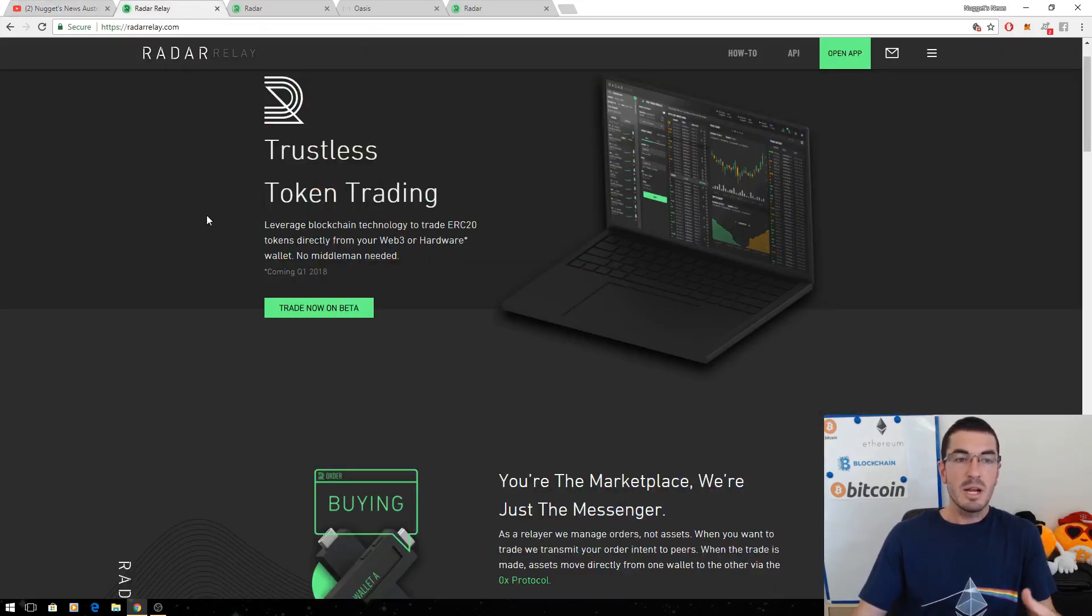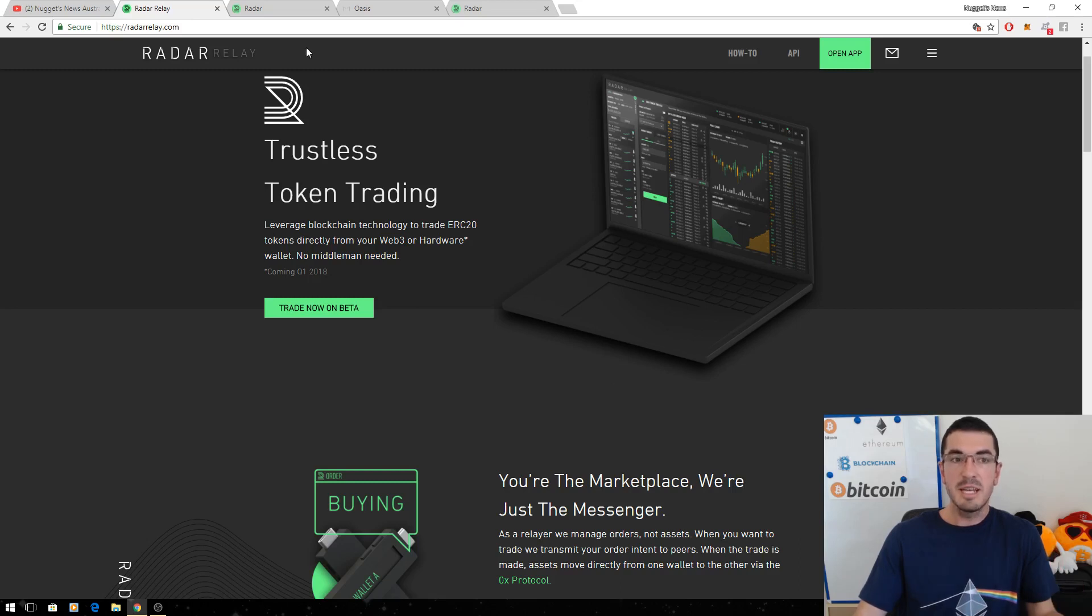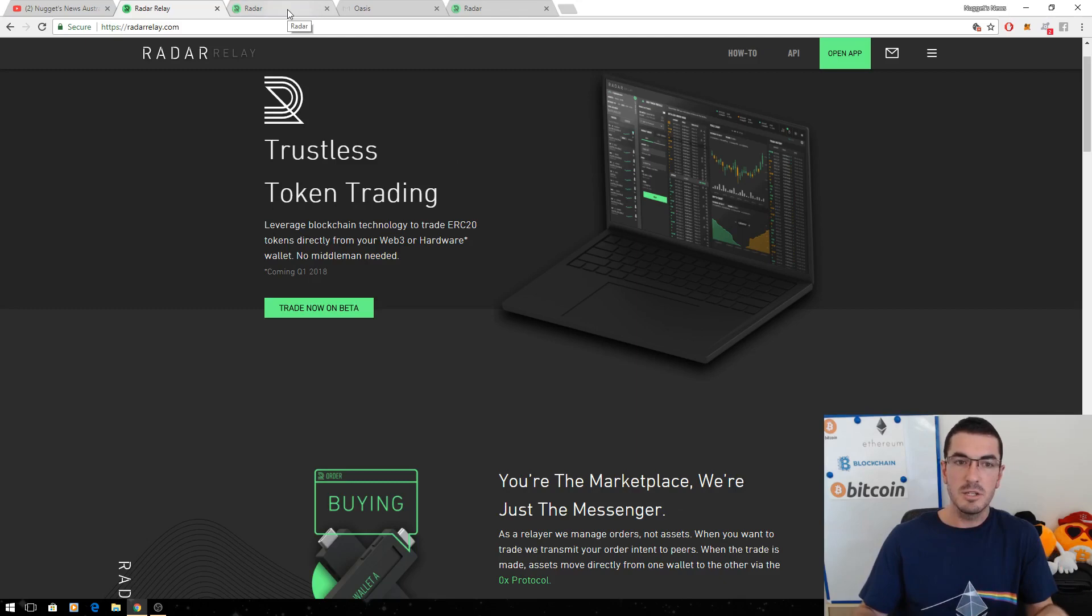So as Radar Relay says here, trustless token trading, you're the marketplace, we're just the messenger and that's how it differs from traditional decentralized exchanges. So we'll talk about how this all works.